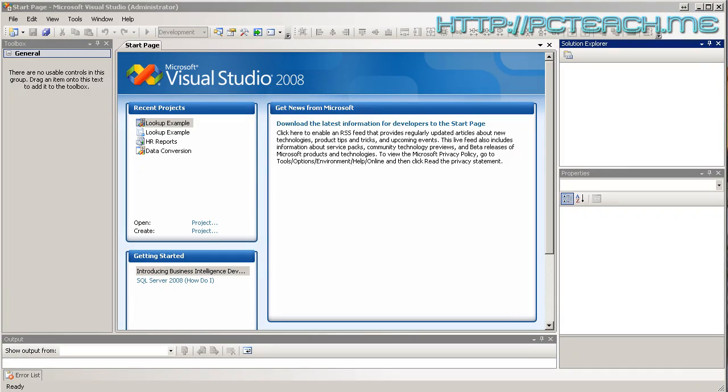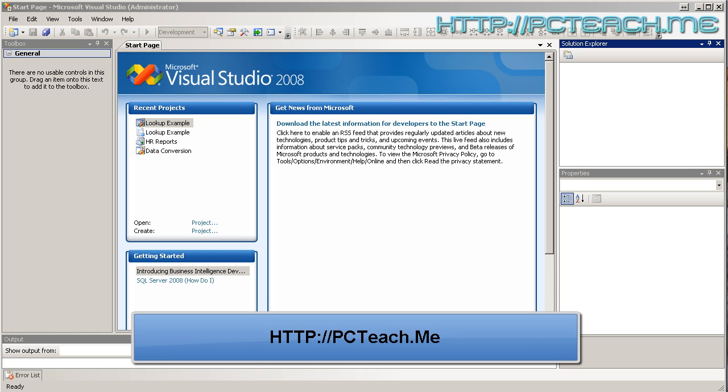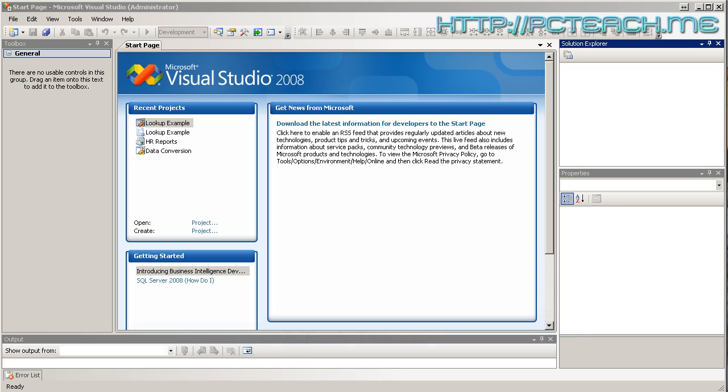With this video we're going to talk about lookups in Integration Services. The example files that you can obtain from the address being displayed on screen are for a SQL 2008 install. If you're on SQL 2005, this video is still relevant; however, you won't be able to follow along with the example files I provide on the website.